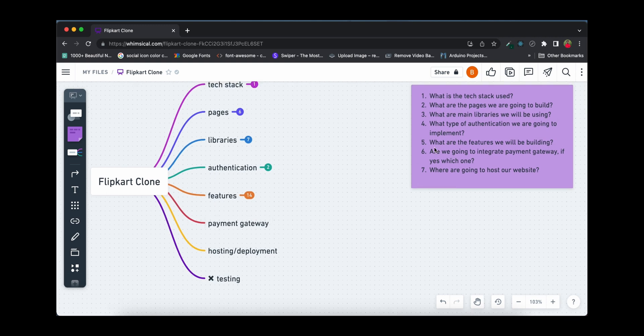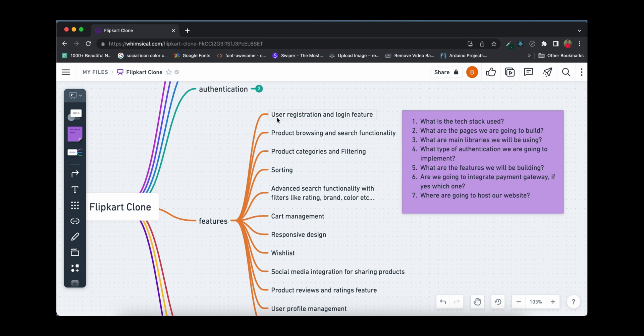Now the most interesting part — what are the features we'll be building throughout this e-commerce playlist? The first feature is user registration and login, so users can register and log in to the platform. The second is product browsing and search functionality — we'll have a search bar on the home page where you can search for a product, get auto-complete suggestions, and click to land on that product.